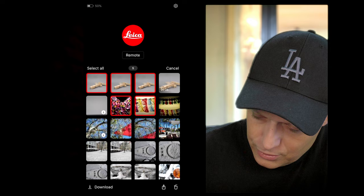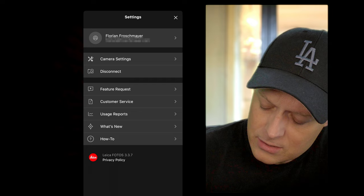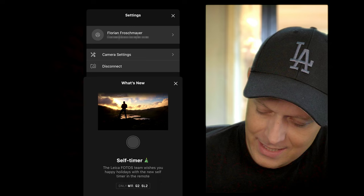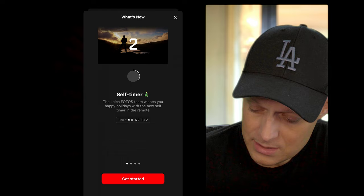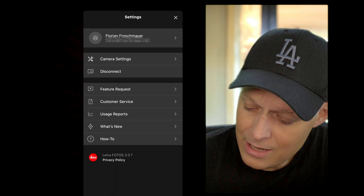Now let's talk about app settings. We are on Leica Photos app version 337. Looking at what's new in the latest version: the self-timer applies to the M11, Q2, and SL2 — not the M10 series. Swipe to select works with every camera. Tap to connect only works with the M11 — this is one of the M11-exclusive features.